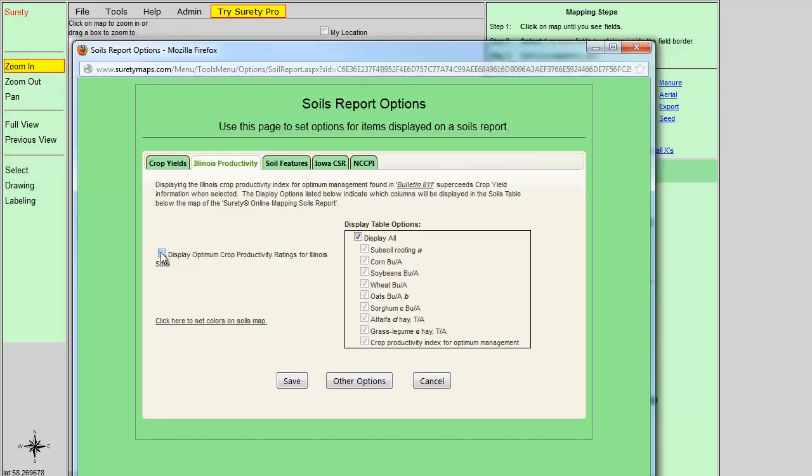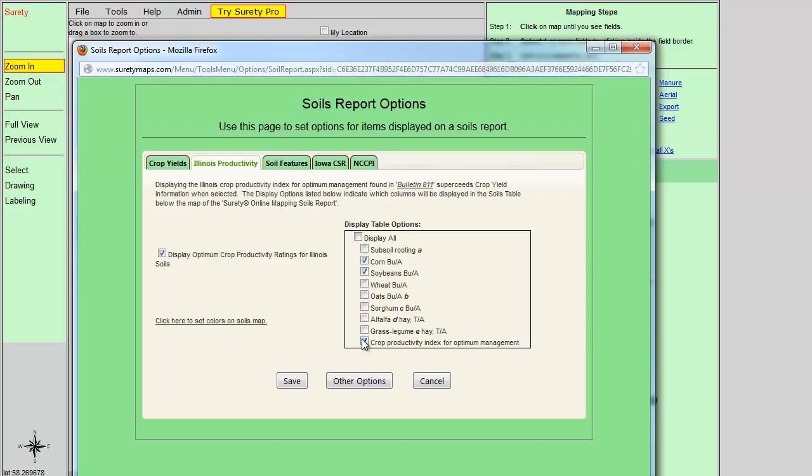Click on the checkbox next to Display Optimum Crop Productivity Ratings for Illinois Soils. Located to the right is the Display Table Options. By default, Display All will be checked for you. Otherwise, you can make your individual selections by clicking on the checkbox. Now click on the Save button to save these changes.